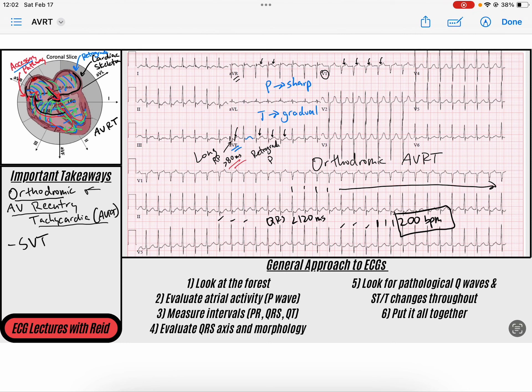I hope this video helps you understand the pathophysiology and ECG features related to orthodromic AV reentry tachycardia. There are also other forms of AV reentry, such as antidromic, and that video will be coming out in just a couple of days — it's essentially the opposite mechanism. If you have any questions about orthodromic AVRT or anything else, feel free to post them in the comments. Thanks for watching, and have a great rest of your day.